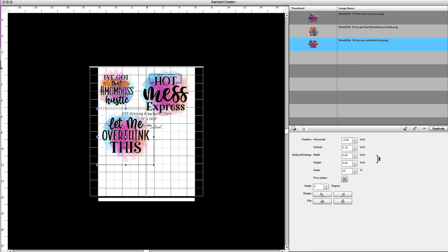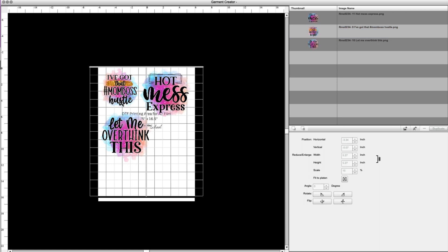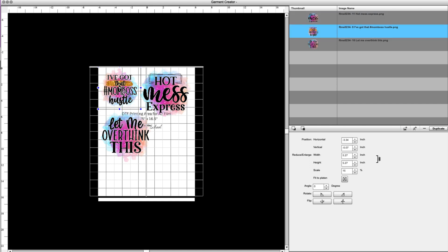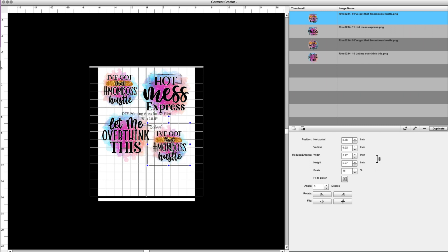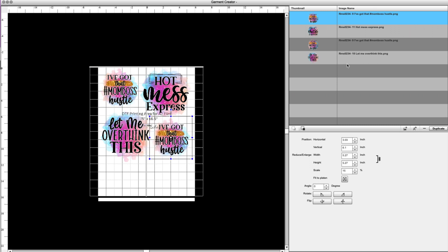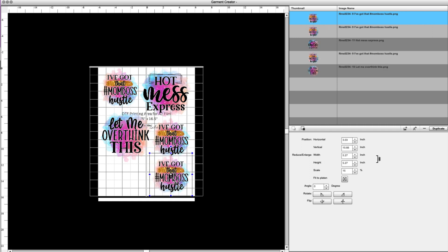So now we have all three of these that will print on the same DTF sheet. Now let's say I want to change, I want to duplicate this one. I need three of these. I don't need to add it in three times. I can keep it selected and then click duplicate and it will duplicate. It did it right over top. So you'll just need to position that and then we'll duplicate it again. And same thing here.